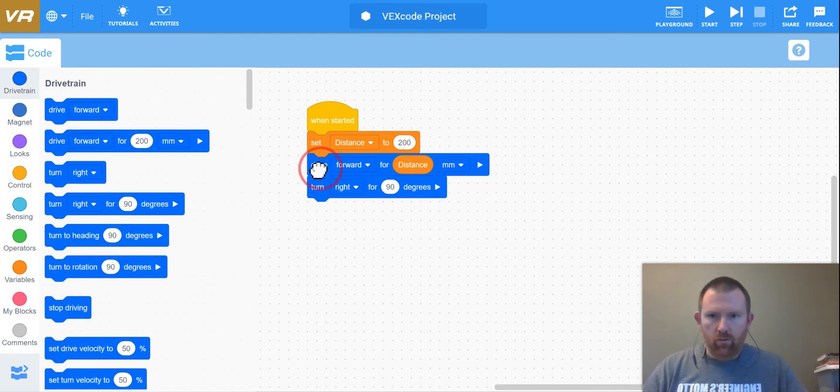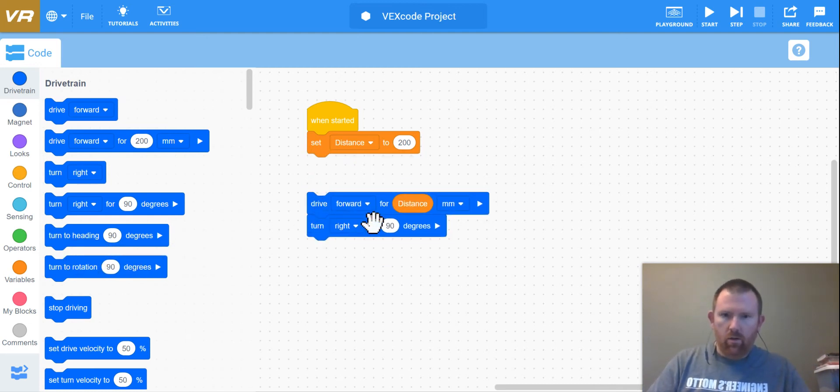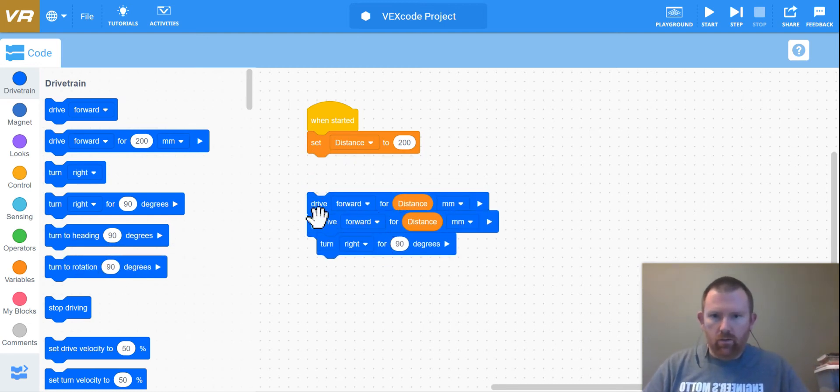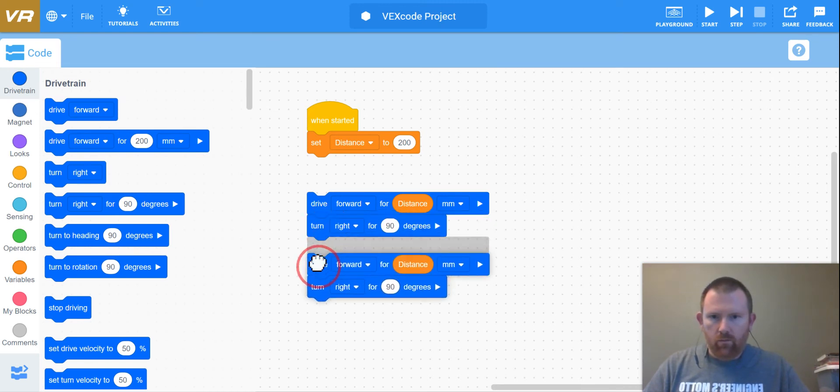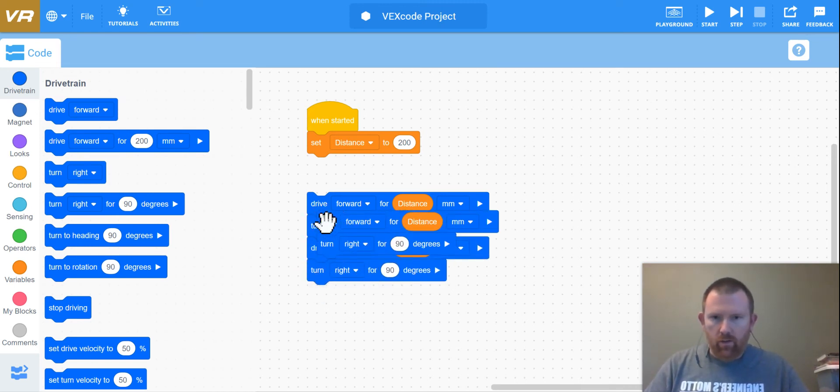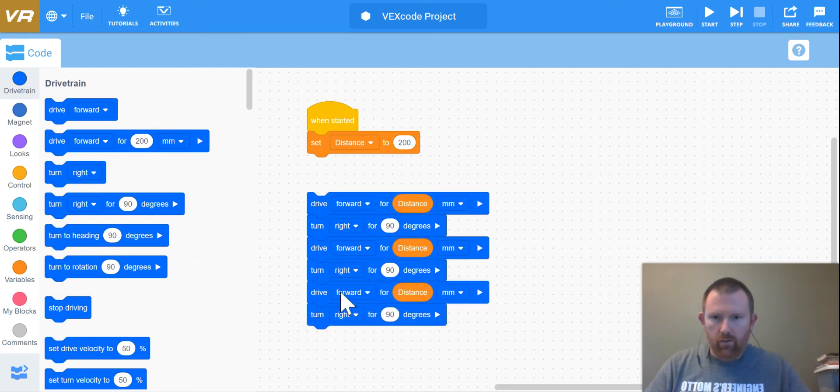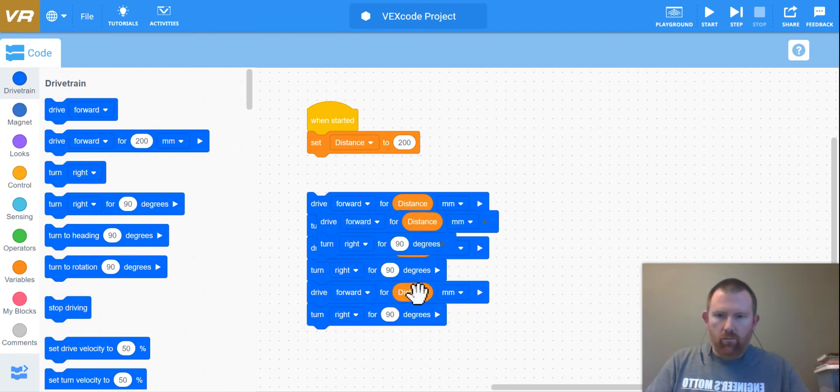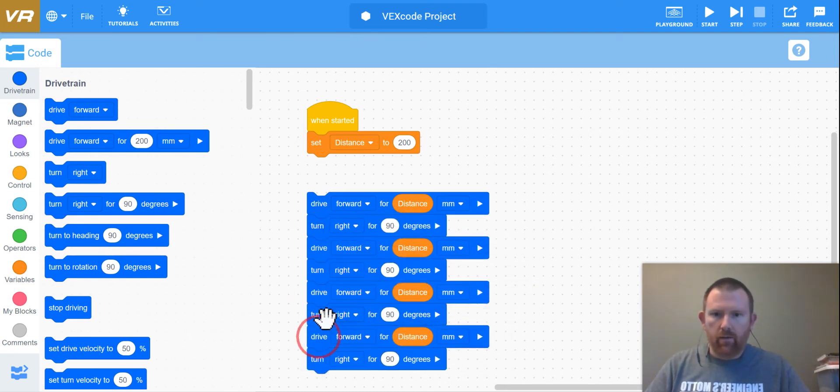And copy and paste. I want this whole thing to copy and paste. So copy and paste, paste again and drag that here, paste again and drag that here.